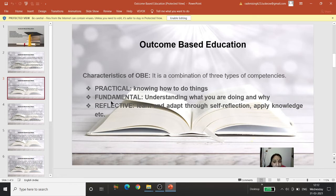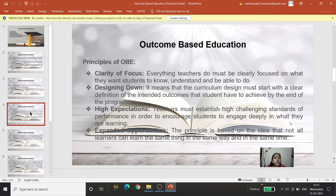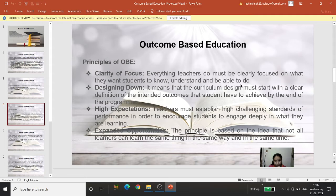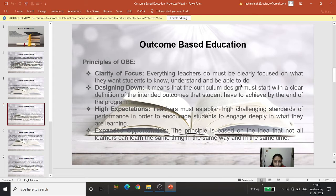OBE must have practical input, fundamental concepts, and a reflective aspect. The principles of OBE are very important. The first principle is clarity of focus — everything teachers do must be clearly focused on what they want students to know, understand, and be able to do. Objectives are predetermined, so the teacher is clear about what he is going to teach and what students will have acquired after each topic.